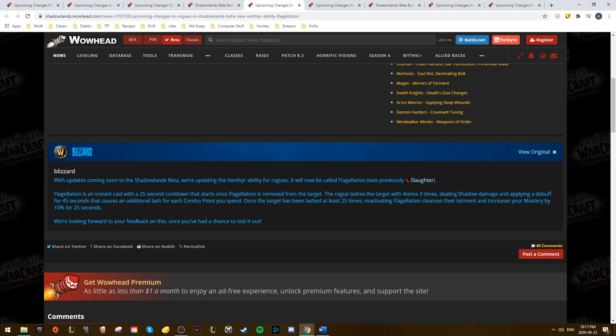Basically, it deals shadow damage to the target and applies a 45 second debuff that causes an additional burst of shadow damage for each combo point you spend. Once you've done this 25 times or more, you can reactivate the ability to get a 10% mastery buff for 25 seconds.